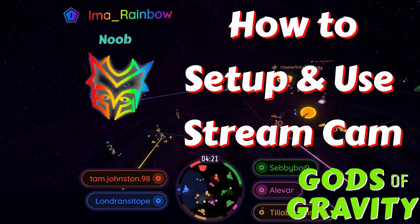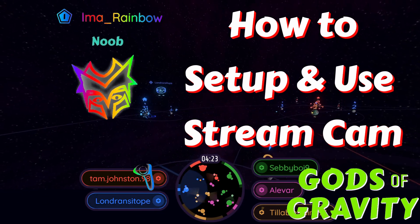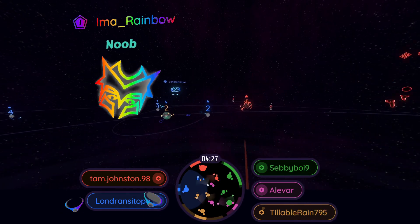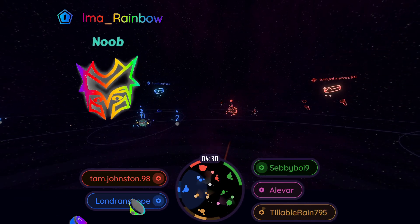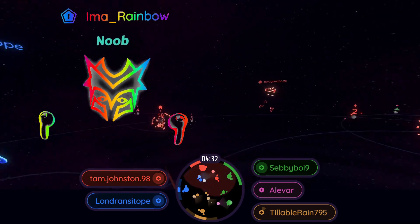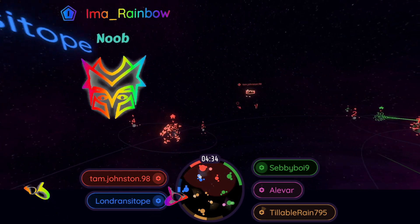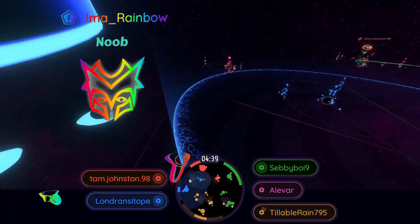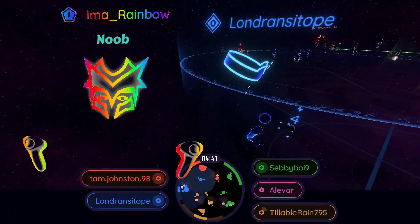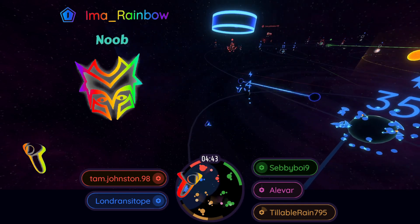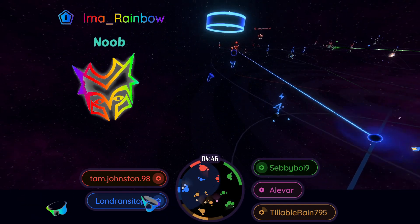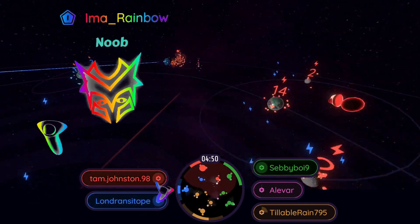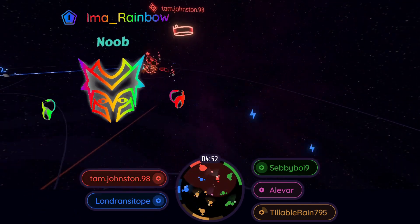Hey everybody, I'm Rainbow and I'm going to be talking about how to use Stream Cam in Gods of Gravity. This is for content creators — it's something the devs came up with and it is a terrific addition to the game. If you're trying to record content, a lot of games don't make it easy, but they make it super simple. I'm going to walk you through everything you need to install it and to run it, and maybe give you a few tips. Let's jump in and have some fun with this.